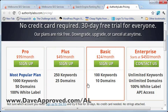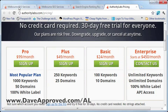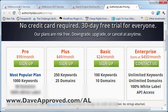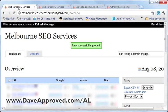Once you've signed up, you'll be given a URL from which you can log in. Inside, you'll see an overview of all the sites you've added so far, how many keywords you're checking for, and how many keywords you're checking for those sites.